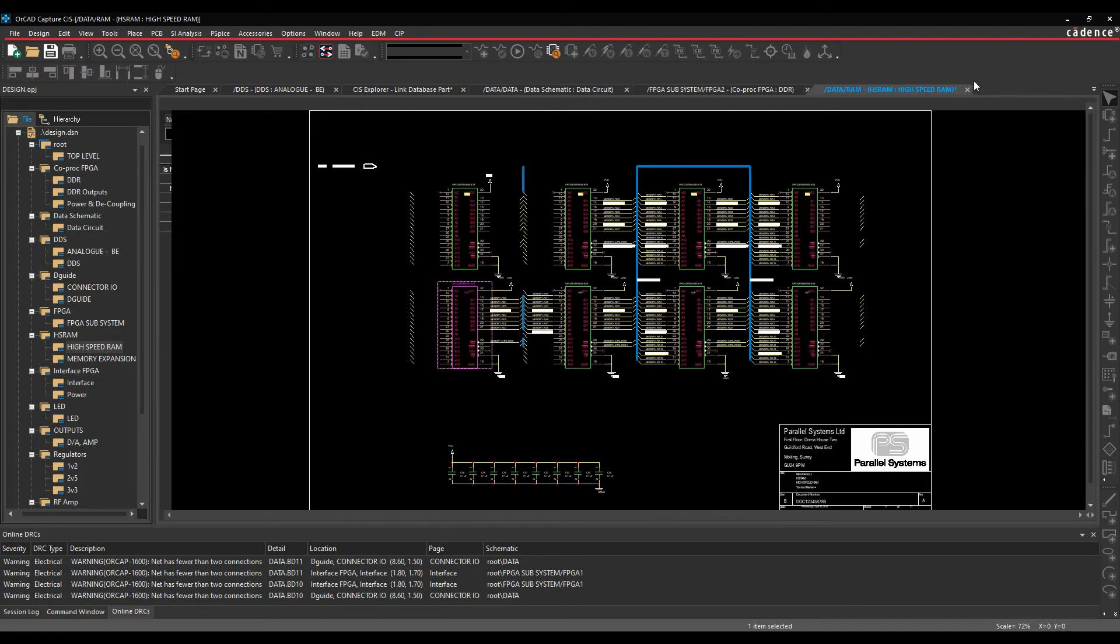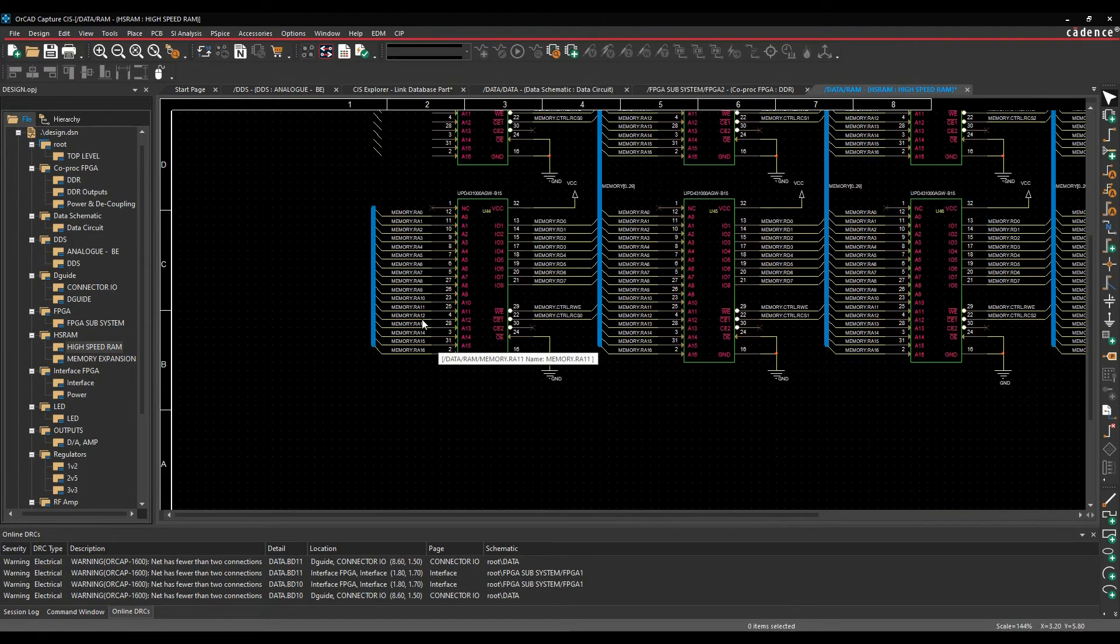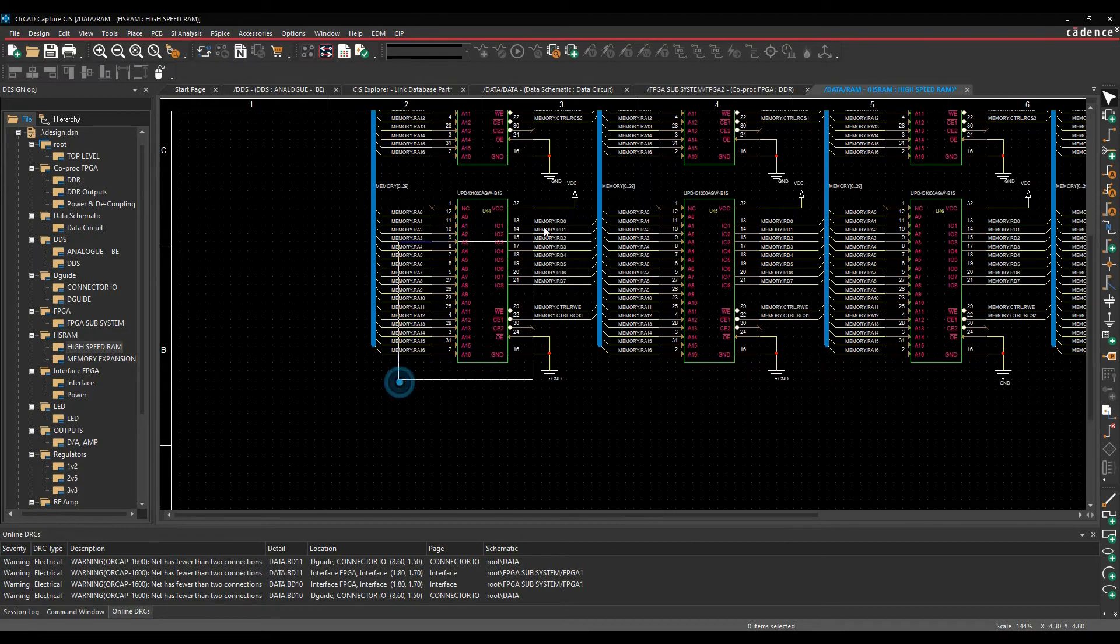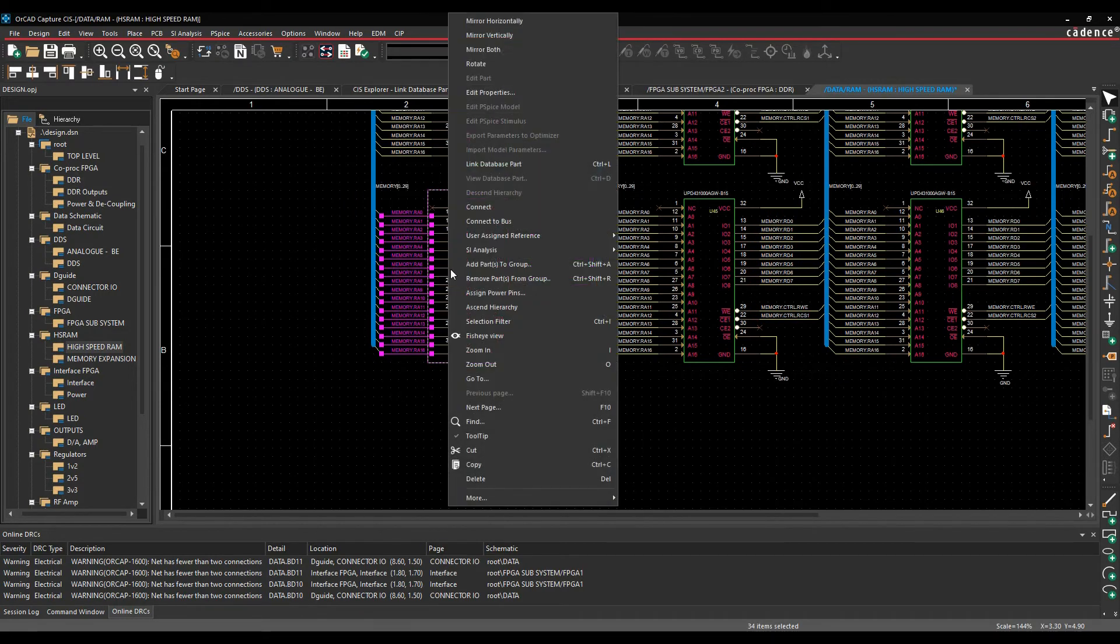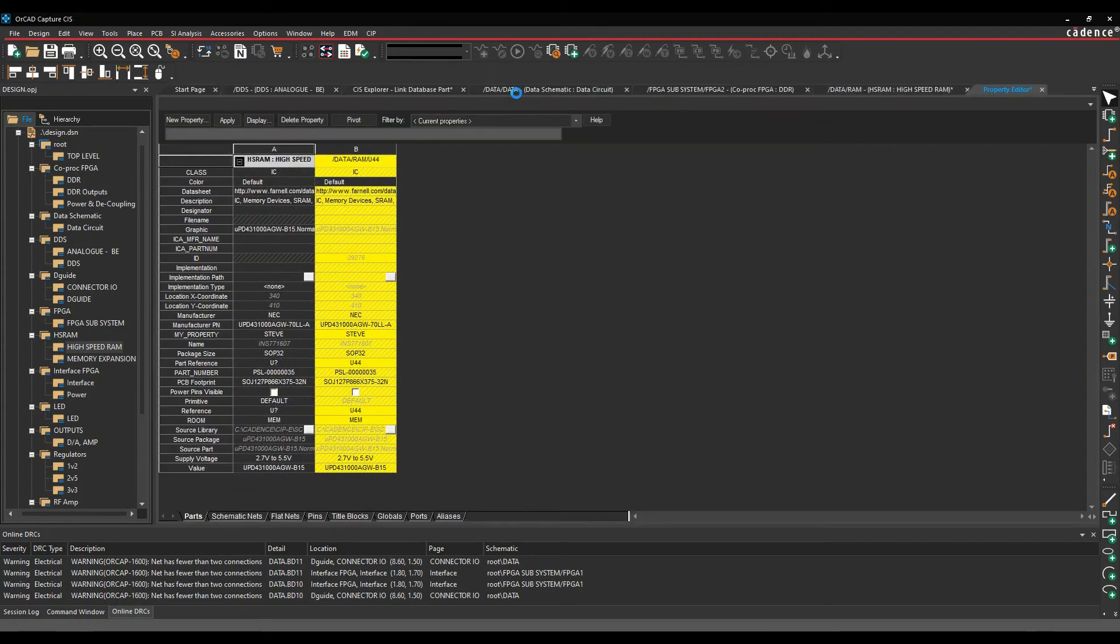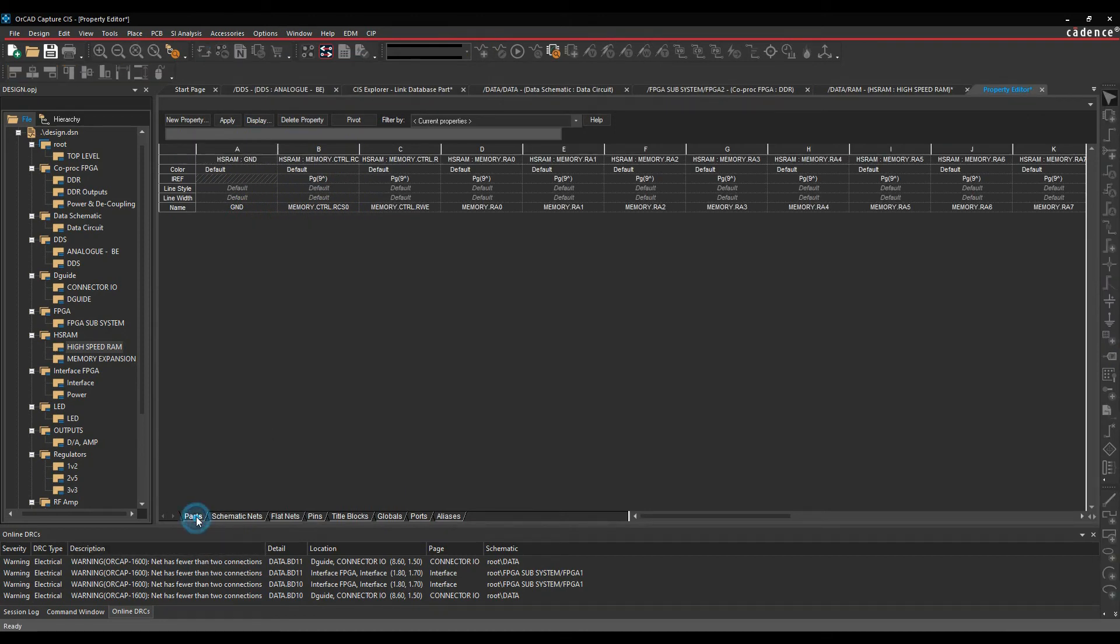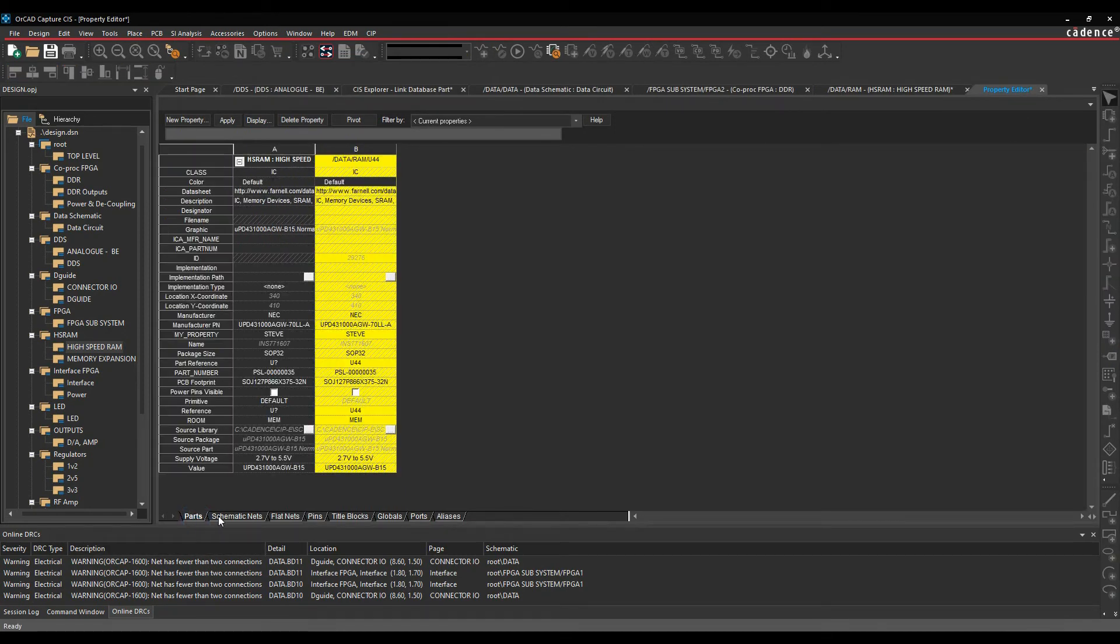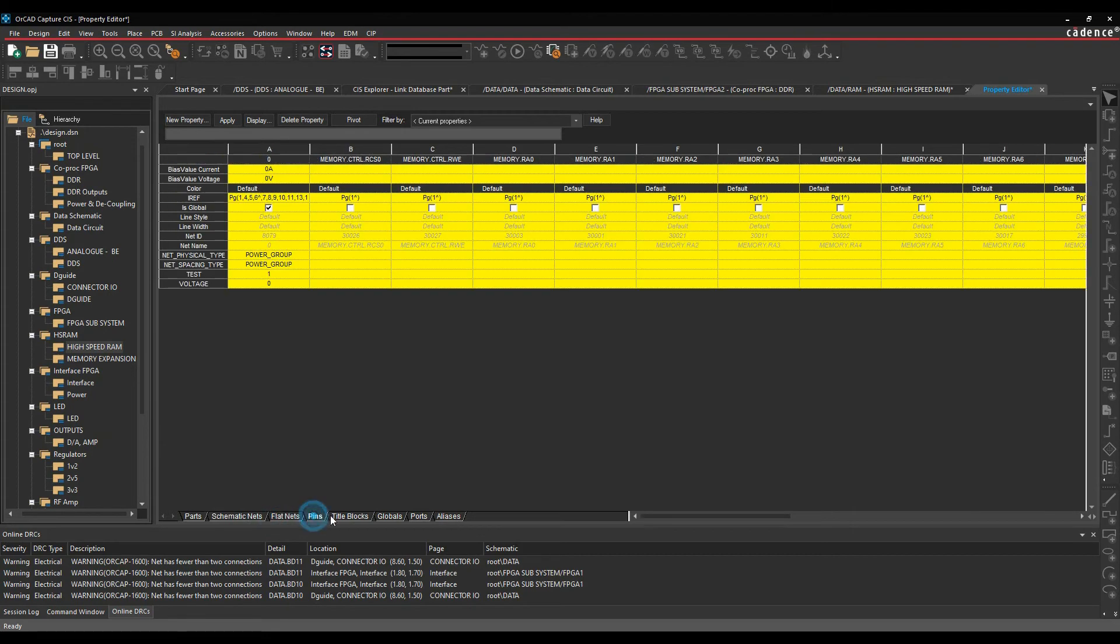So if we were to do a window select of some nets and components, I can do an edit properties here. So that would be the schematic nets. I've got the parts-based, I've got the schematic nets. So I can then see the flat nets,